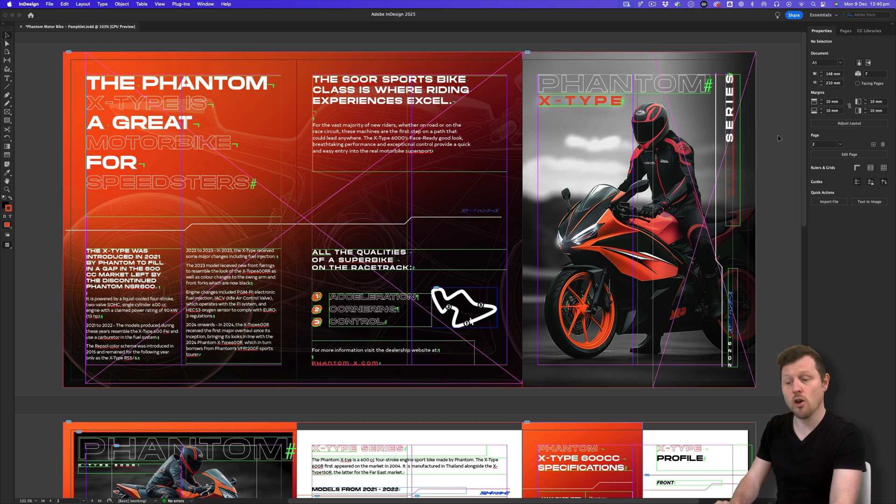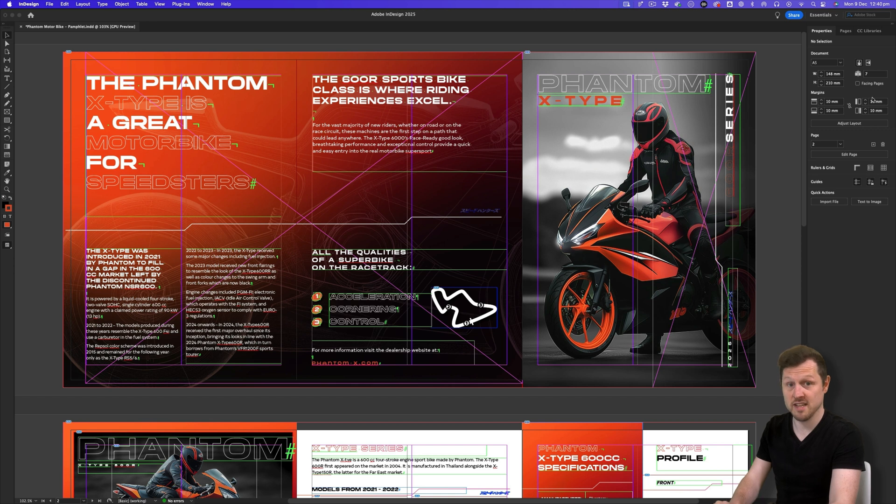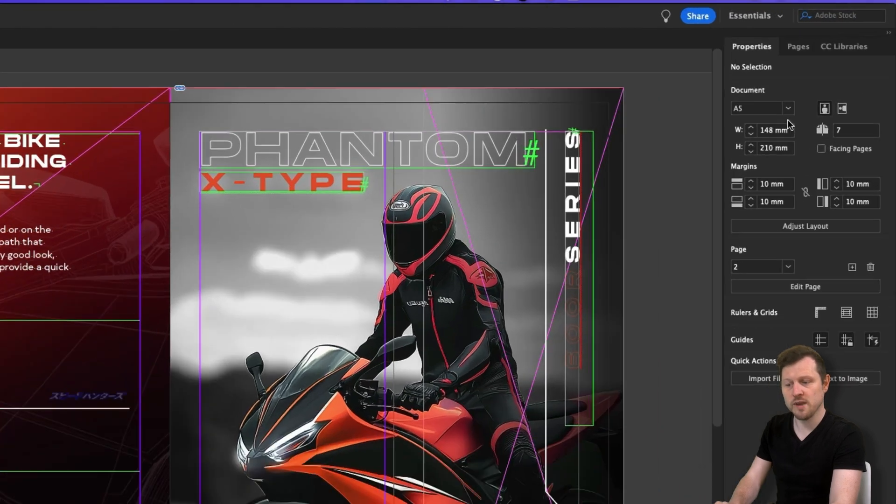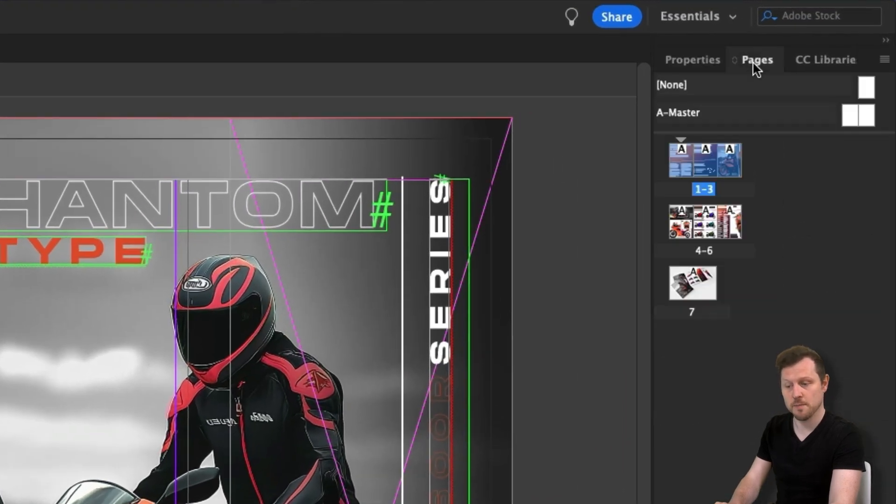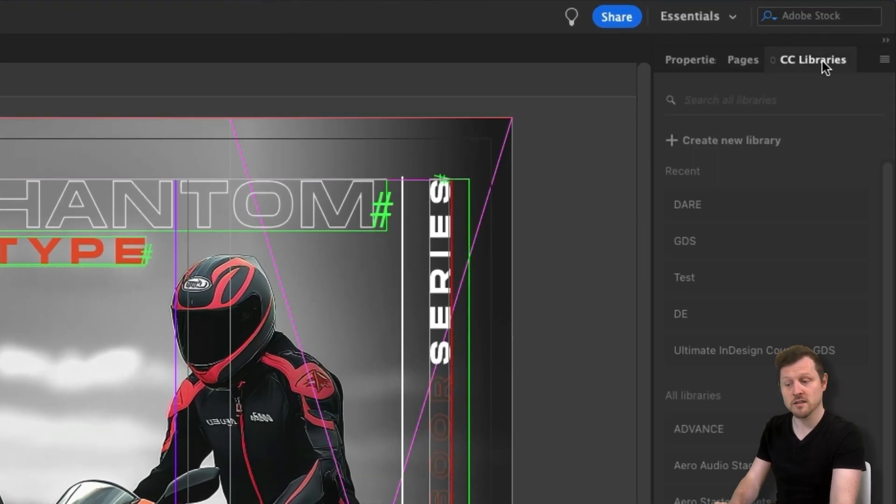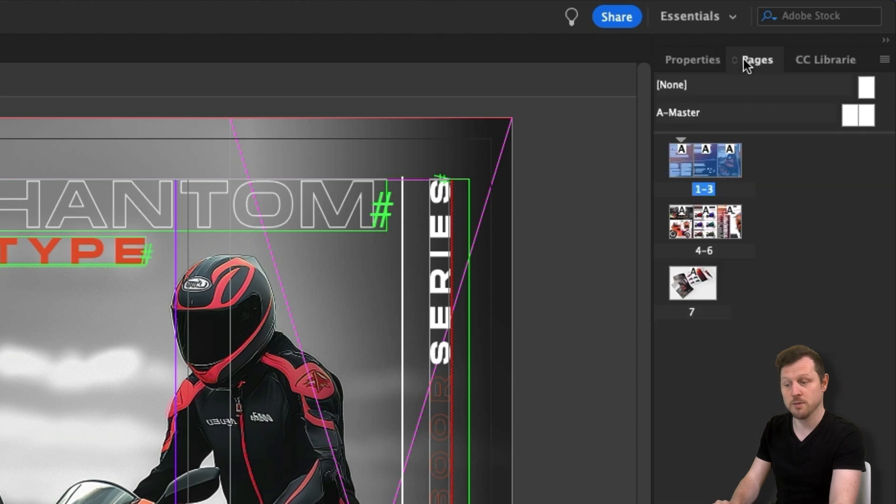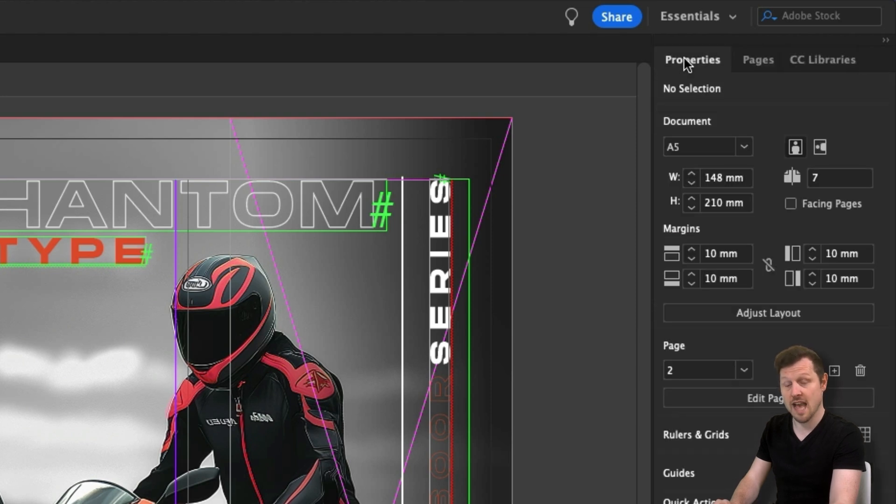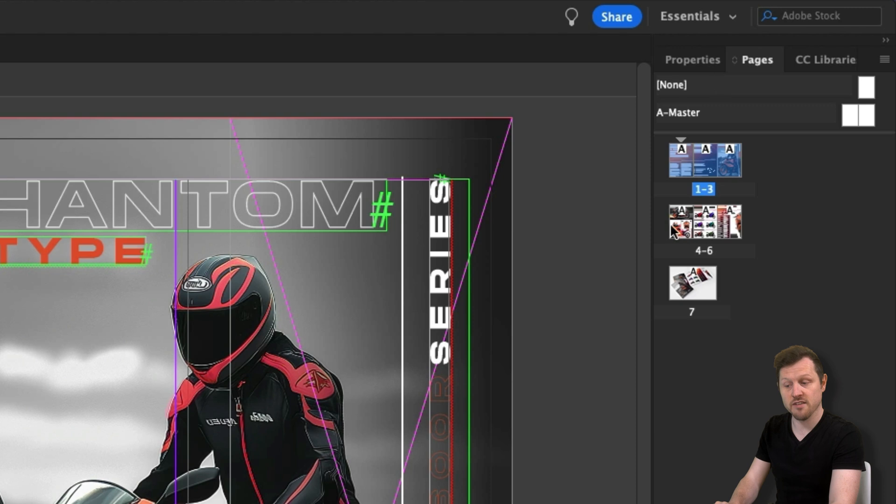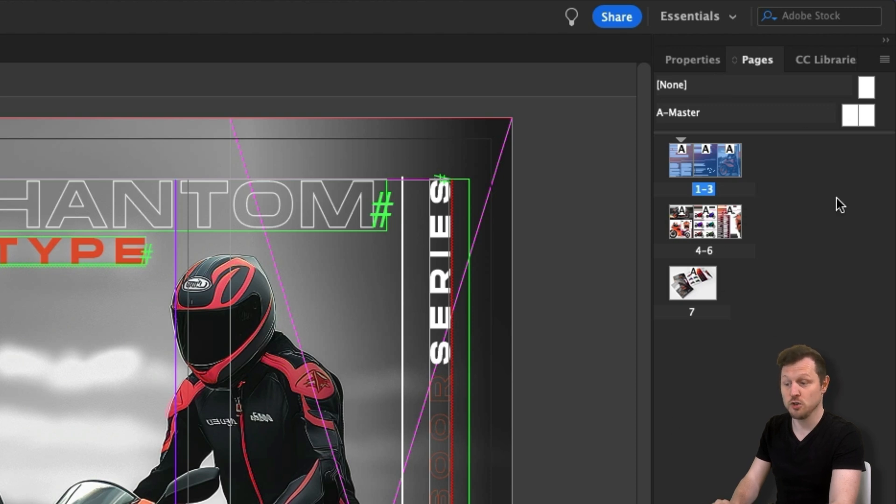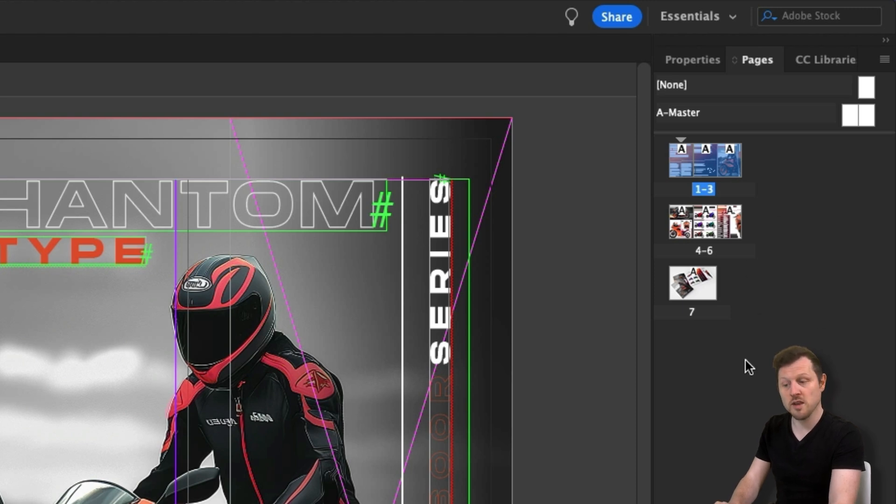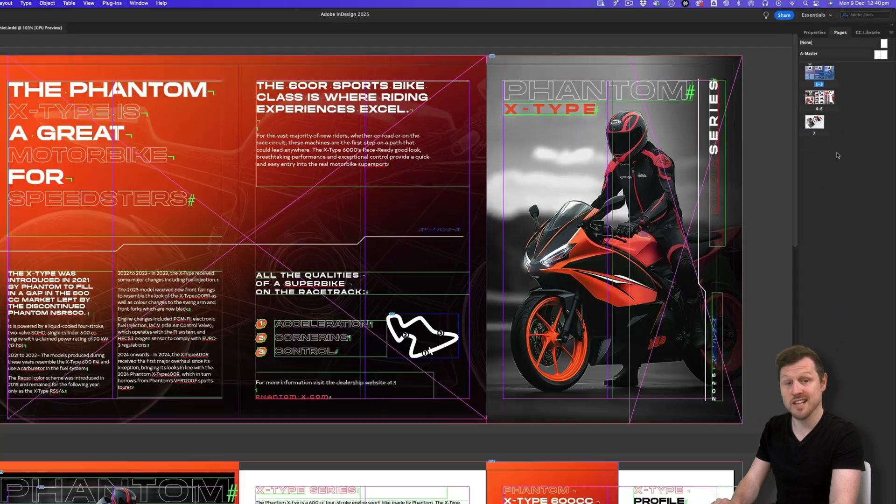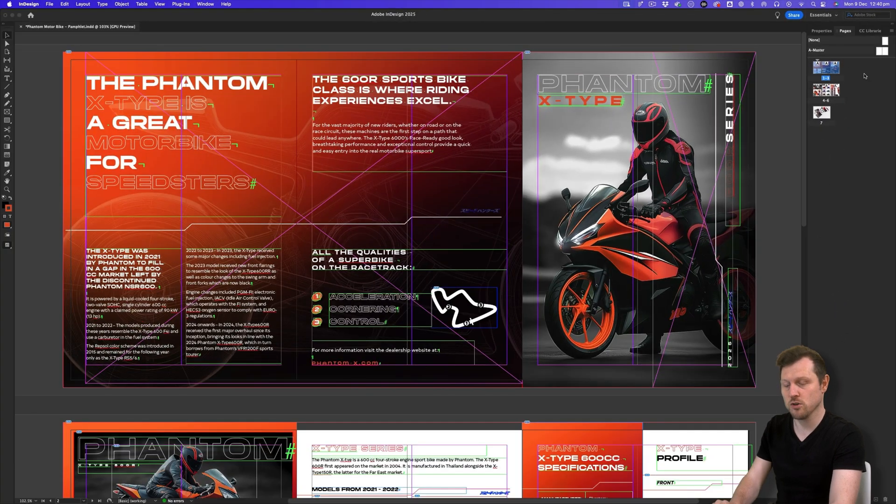Over here on the right, you have a slim panel that currently contains a panel with three tabs. Here we can see properties, pages and CC libraries. These panels contain various tool options and properties regarding objects in the canvas area. What you will soon discover is that these panels are essential in order to produce work in Adobe InDesign. In order to have a swift workflow in this program, it will help to have a comfortable setup of these panels.